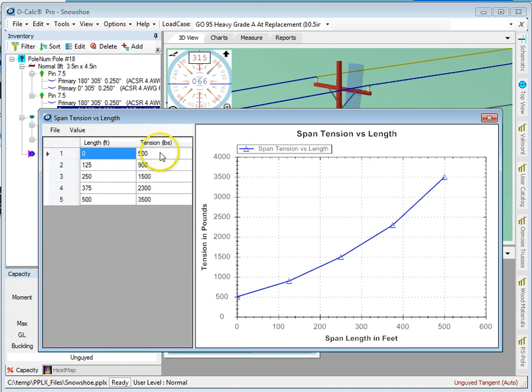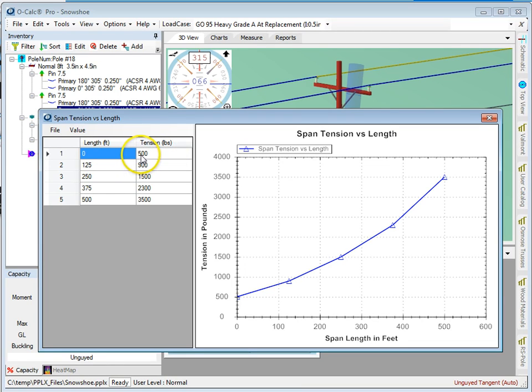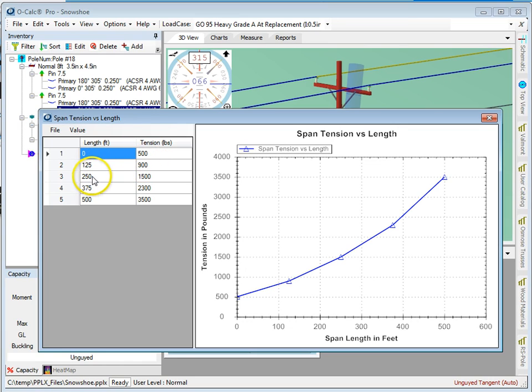Basically, the minimum value of tension I would get in this particular case is 500 pounds. Everything between 0 and 125 feet is linearly interpolated between 500 and 900, between 125 and 250, 900 to 1500, and so on and so forth.